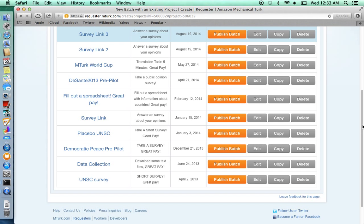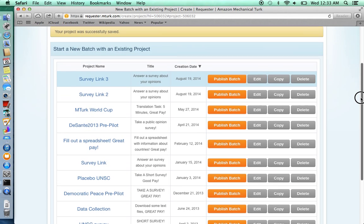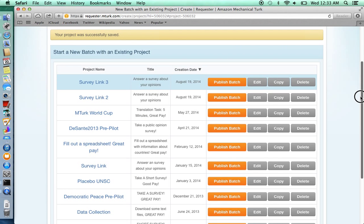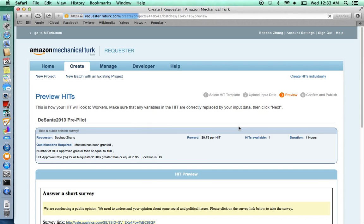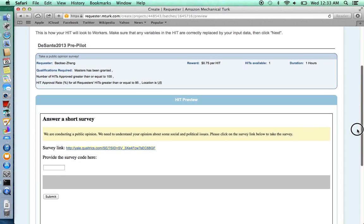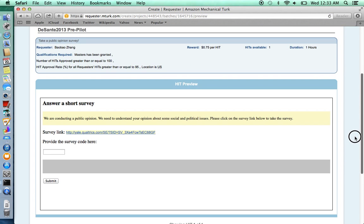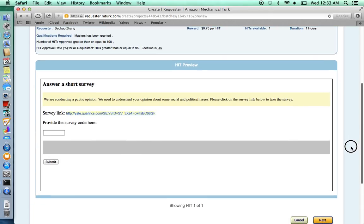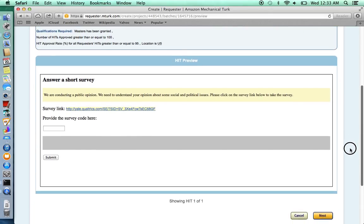The next step is to publish your survey link. Here we're going to publish a survey link that I've already created. This is a preview of what your HIT looks like. Make sure you're alright with that. Click Next.